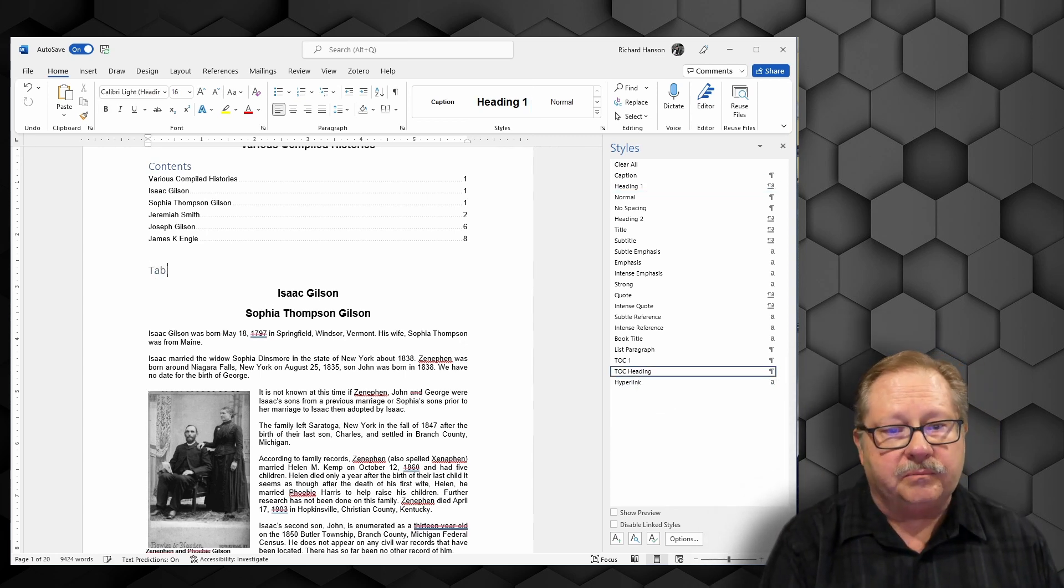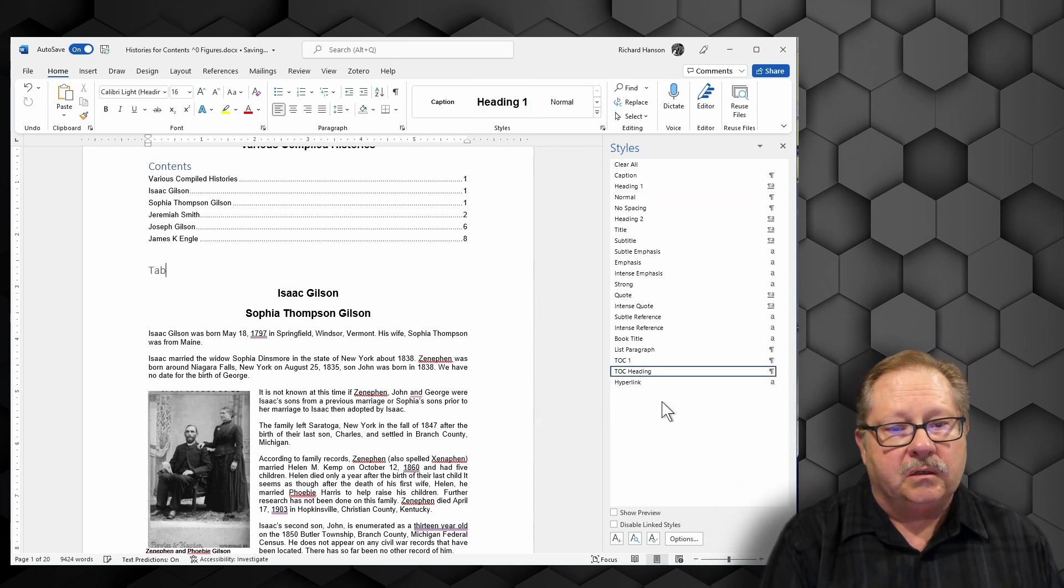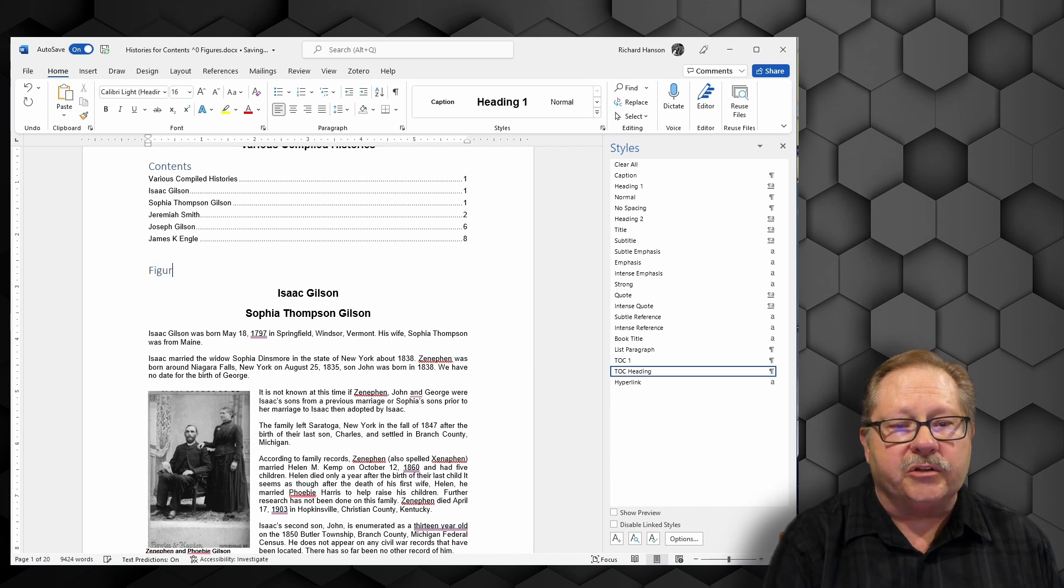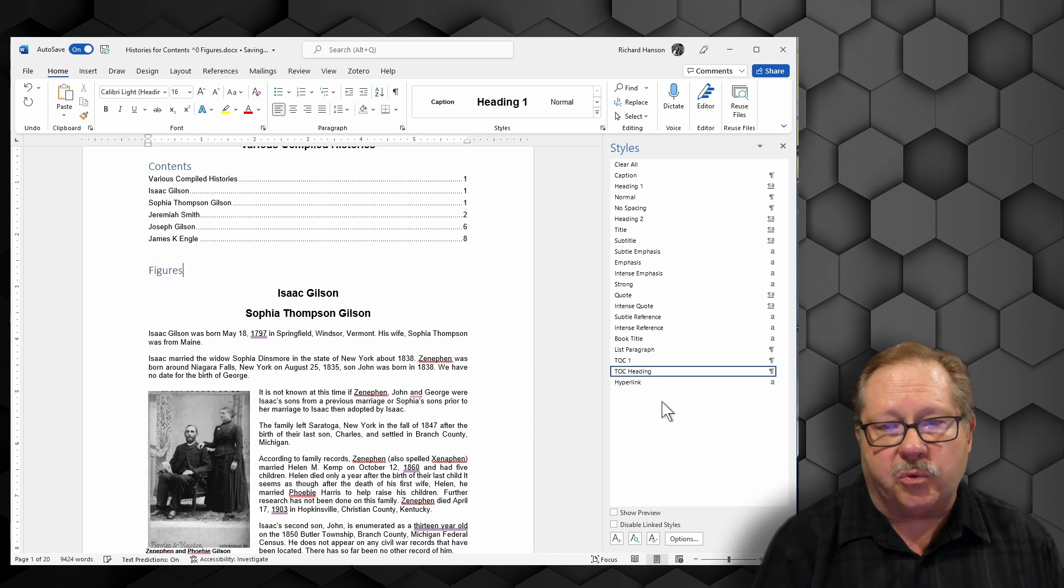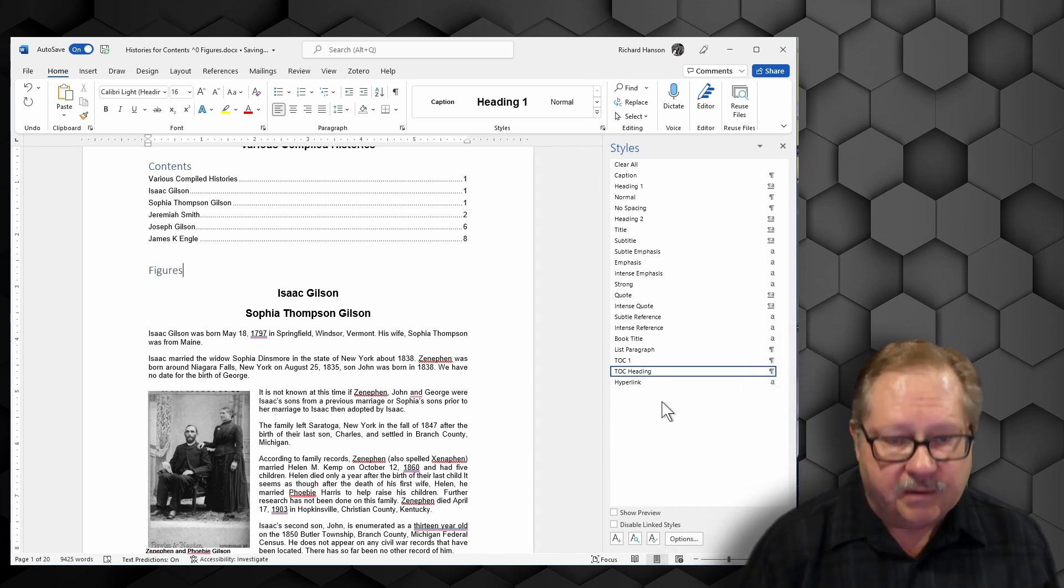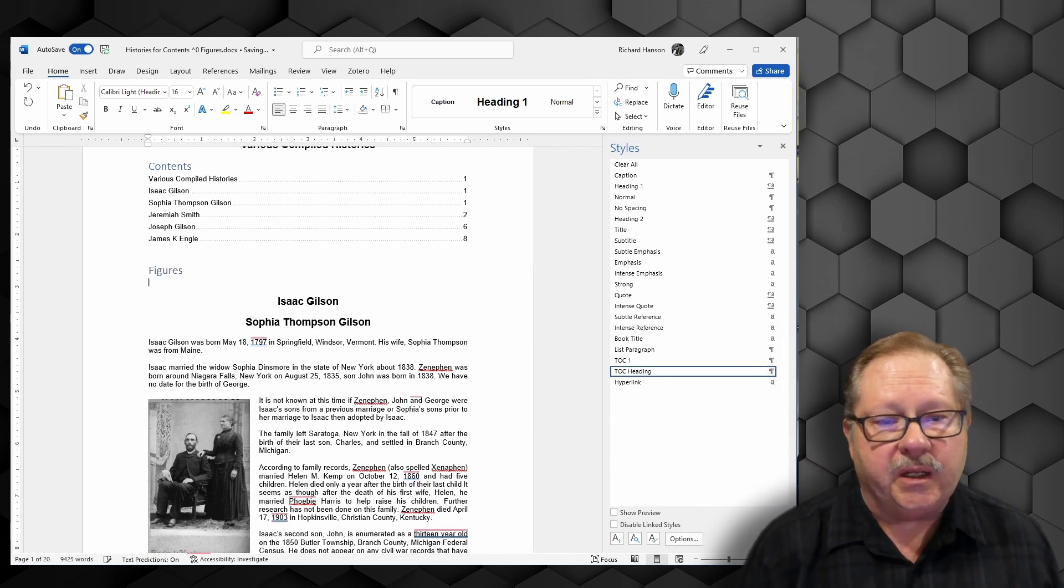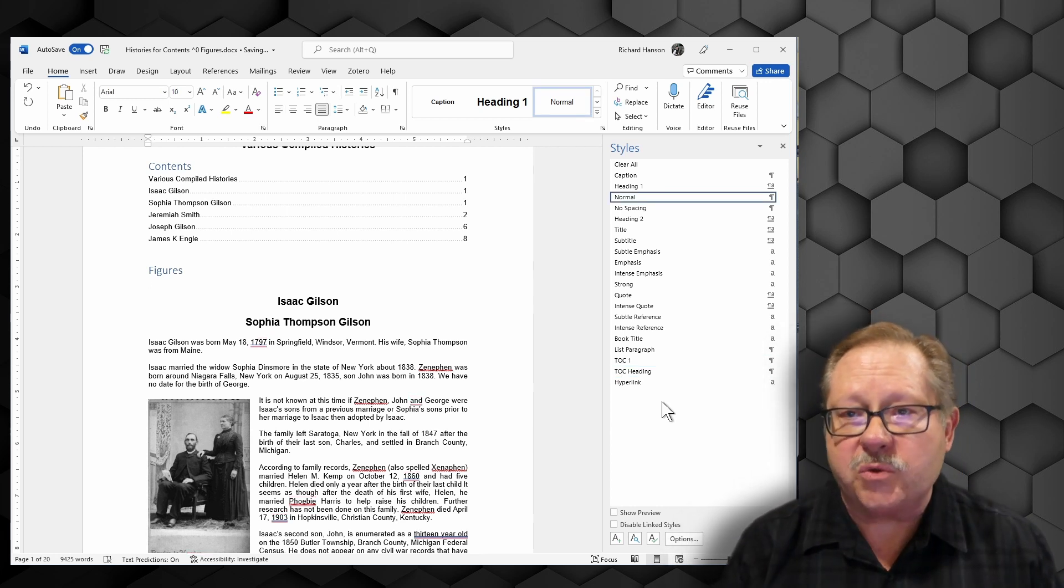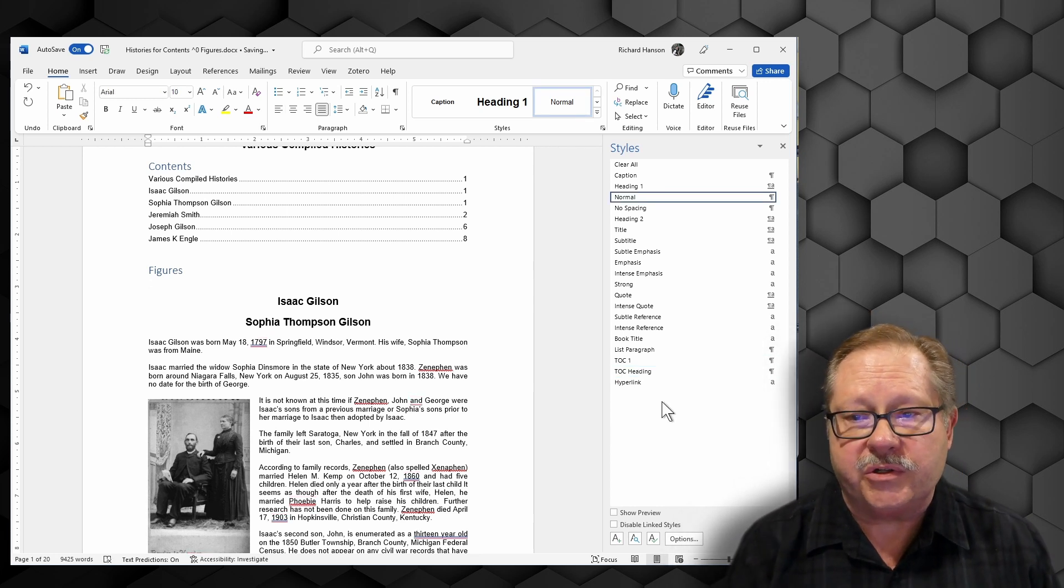So what I'm going to do is come down here and use TOC heading, and I'm going to call it figures to kind of match what I did with contents. I'm going to hit enter, and now right under that is where I'm going to put my table of figures.